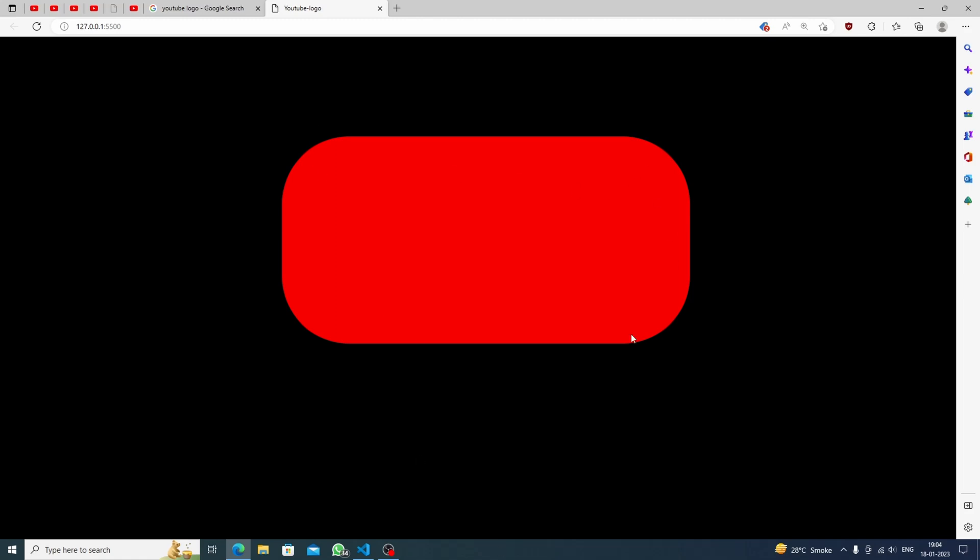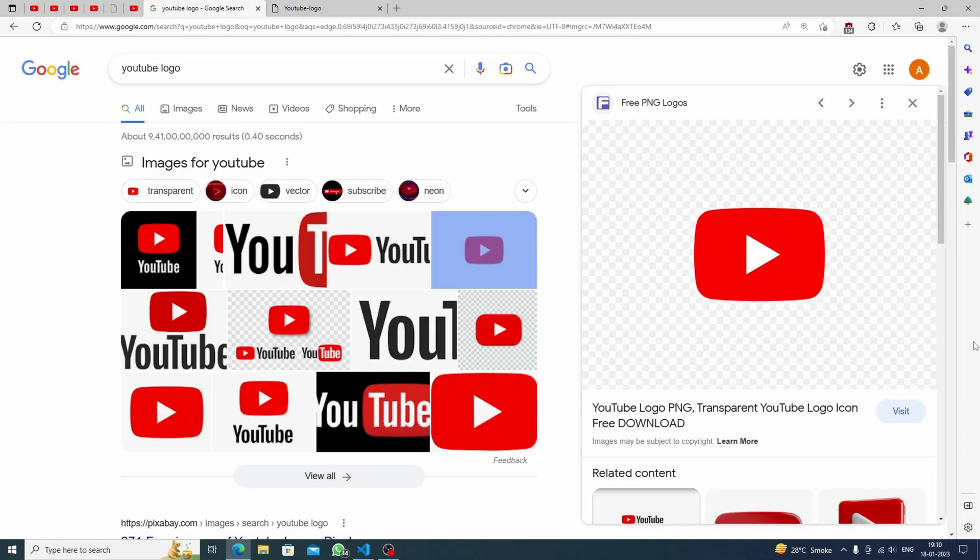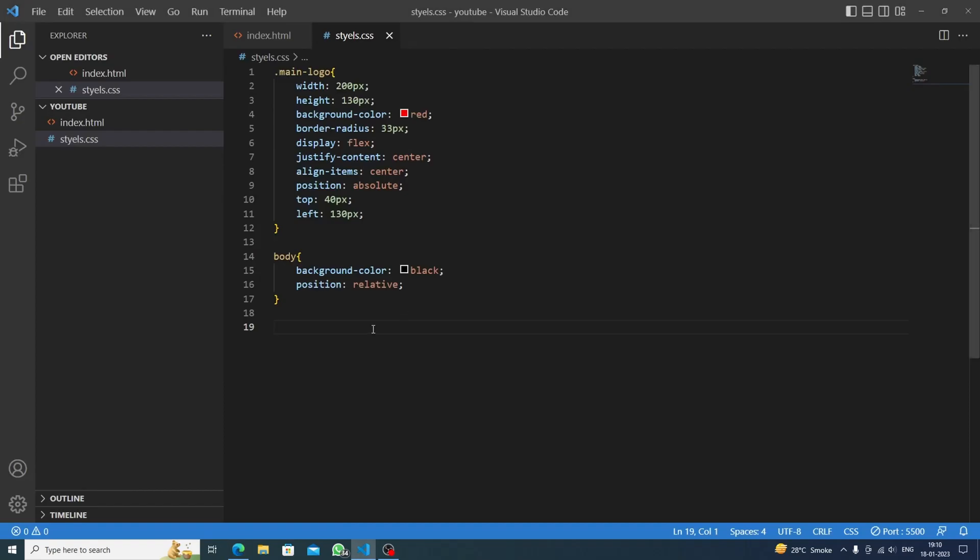We are ready with our YouTube logo, but what I think is that this height is not proper, so let's increase the height. Let's say 130 pixels would be better. It's perfect. Now we are ready with our logo but the triangle inside it is still pending, so how to do it? Let's find out the way.